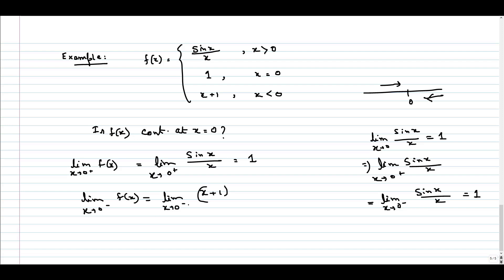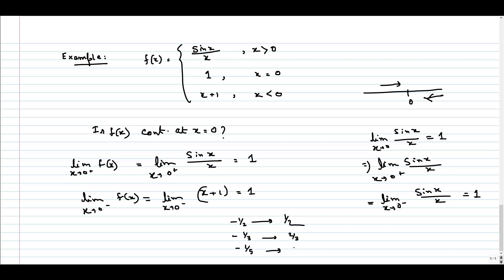As we are tending towards 0, this value is approaching towards 1. For example, for x = -1/2, the value is 1/2. For x = -1/3, the value is 1 - 1/3 = 2/3. For x = -1/5, the value is 1 - 1/5 = 4/5. We can see that as x approaches 0 from the left, the function value is increasing and approaching towards 1.